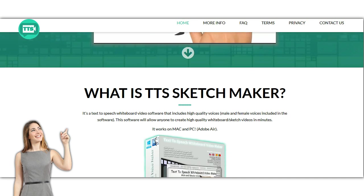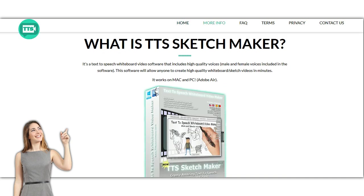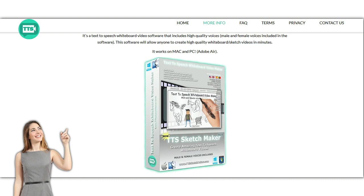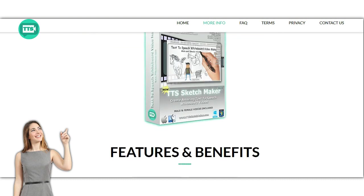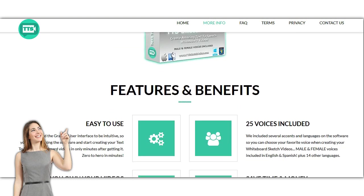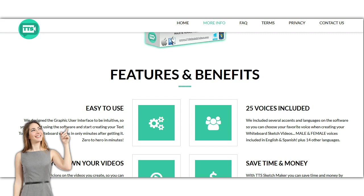With this product, you can create a video with text-to-speech in just minutes. It comes with 25 different voices, female or male and in a few different languages.